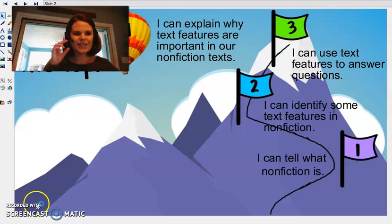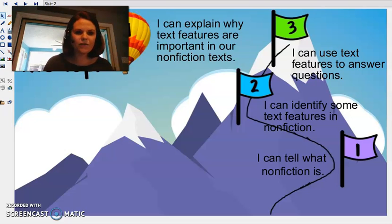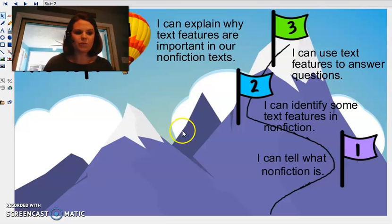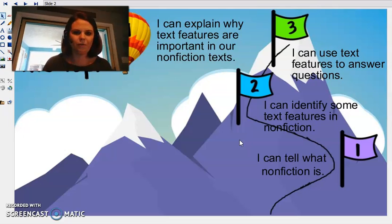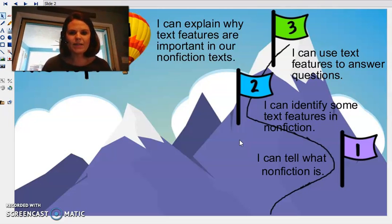Hey, boys and girls, how are you? I just wanted to shoot out this quick lesson for you. Since we won't be meeting face to face, we're just going to go over really quickly one good, some good ways to read some nonfiction.